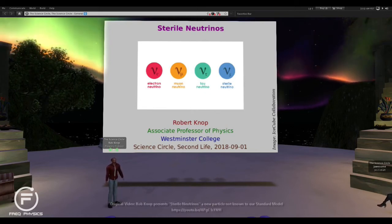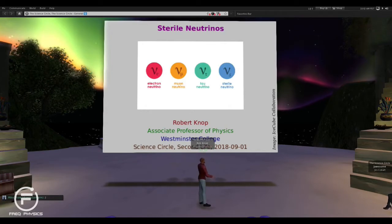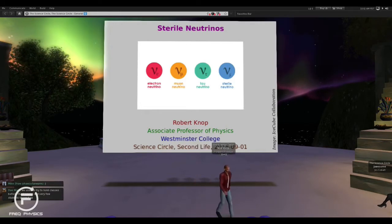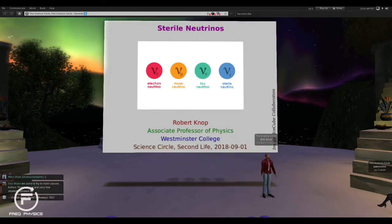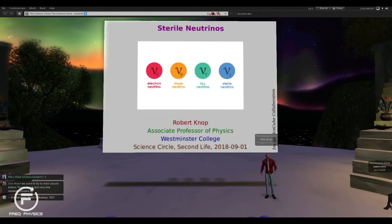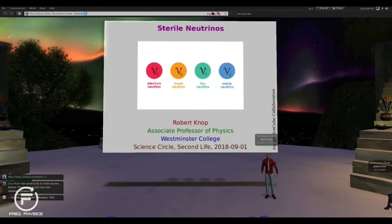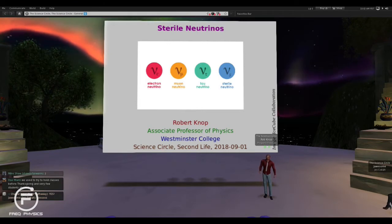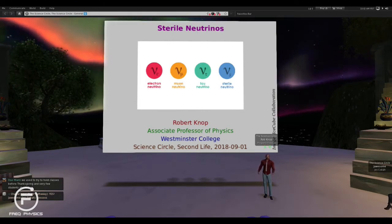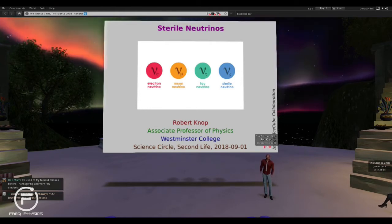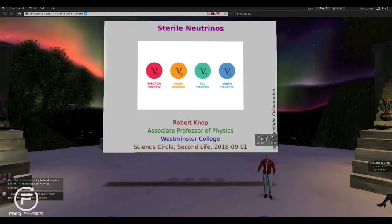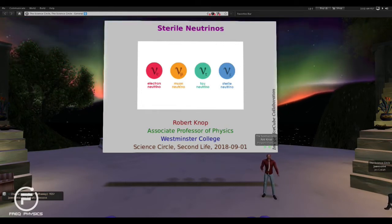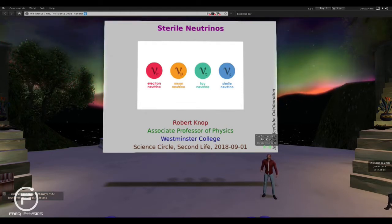I'll go ahead and get started. Welcome everybody to the Science Circle. This is the beginning of the 2018-2019 year or season, so welcome back everybody. Talks will be happening regularly again, and you can find the calendar on the website. I know that Jess put a new calendar in over the summer. I am Rob Knopp. Many of you have seen me before because I've been talking in Second Life for probably over a decade now. I am going to talk today about sterile neutrinos.